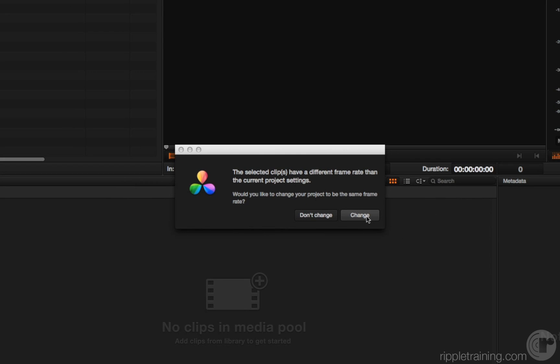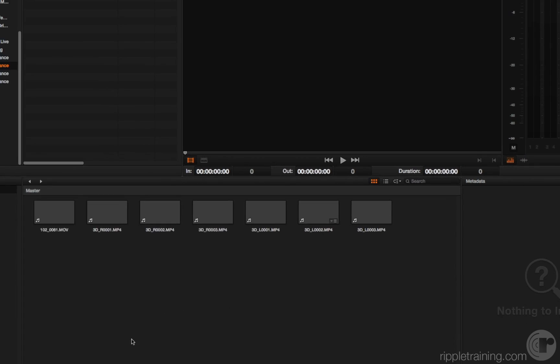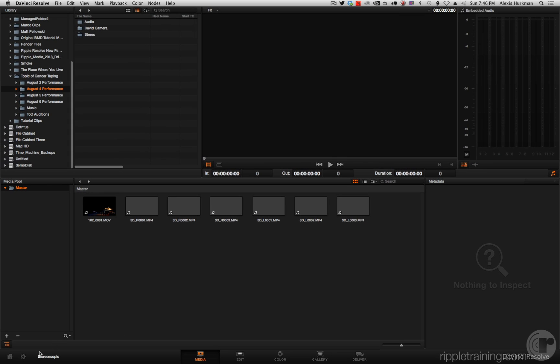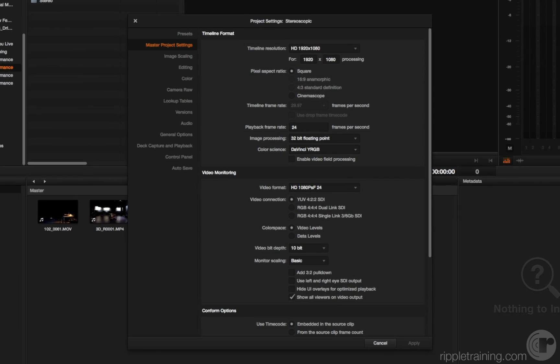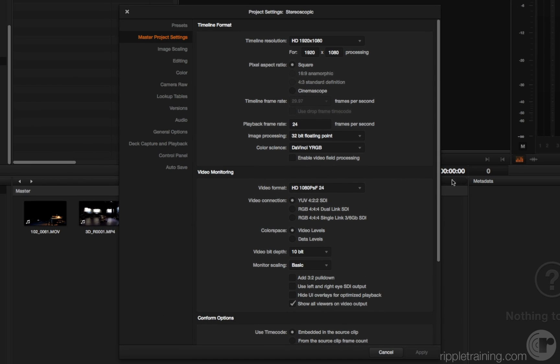Again, I get prompted. I click change, and now if I reopen the project settings, you can see that the frame rate has been correctly changed to 29.97. So this feature is back, and I'm very happy about it.